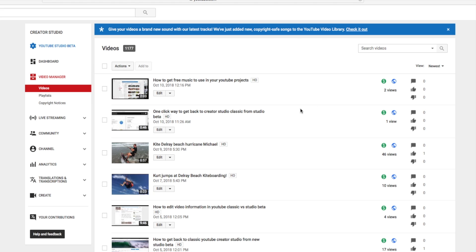All you do is go to your classic Creator Studio. This is how to get to it in the Creator Studio Classic. I've already showed you how to get to it in the Beta Studio. So in Creator Studio Classic,